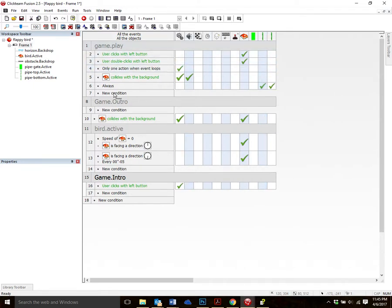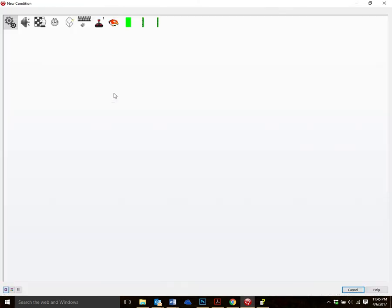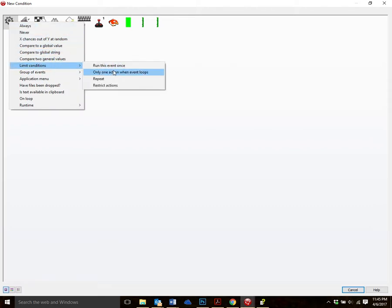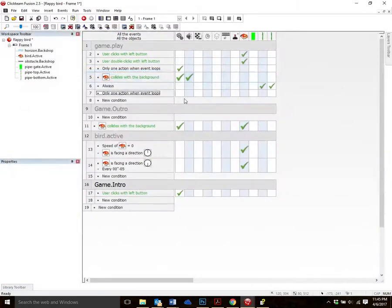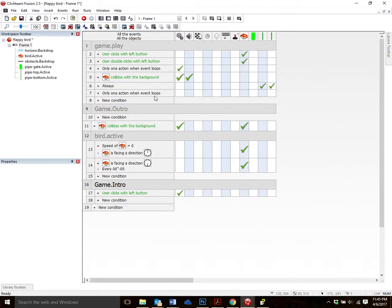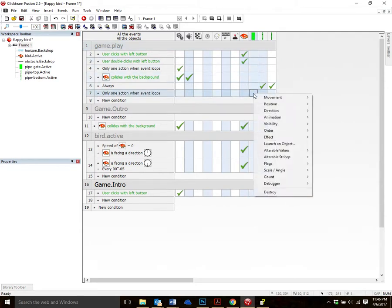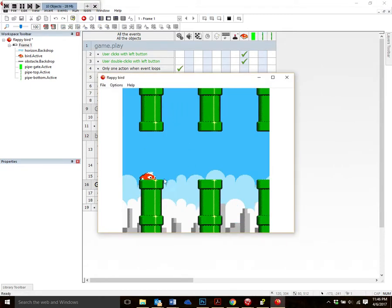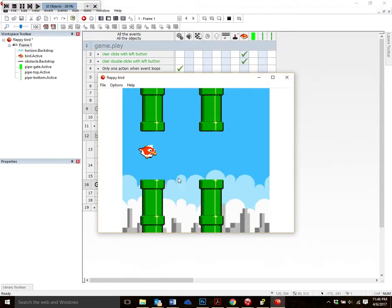So let's go into our gameplay event. Gameplay. New condition. And we're going to use that one we used before. Right click on the gear. Limit conditions. And we're going to say only one action when event loops. And what we want to do is we want to crank up the pipe gate. So go on over to the pipe gate. That, this green thing. Right click. Movement. Start. Very good. Now, if we test it, watch what happens. Woohoo. We're moving.